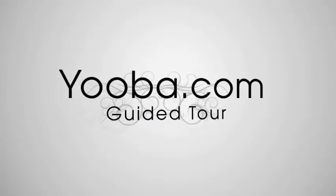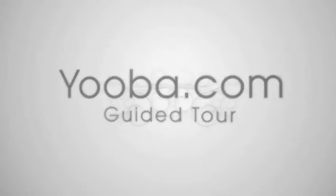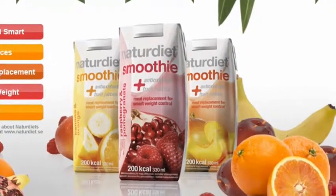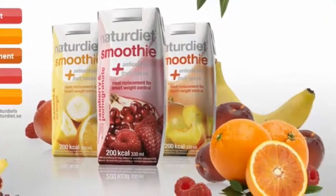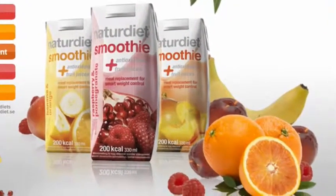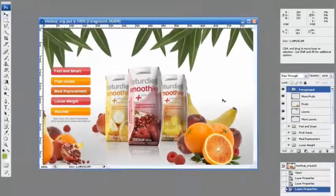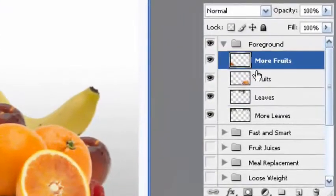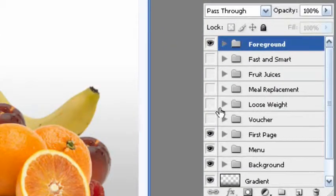When producing a campaign in uber you may choose to complement your work with other software. In this mock-up we have prepared all the graphic assets in Photoshop. These assets such as the leaves and fruits are saved as PNG images which you then upload into uber studio. The foreground and background catalogue here is the same as you would use for scenes in uber studio.